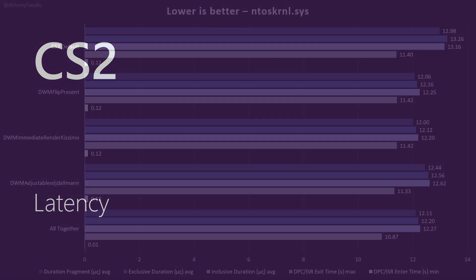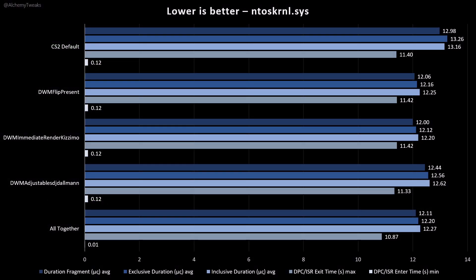Same concept for CS2. Again, we don't have any huge improvement, but the results are not worse than the default. The default gives us almost the worst results overall. So, we have some improvement with the DWM tweaks.